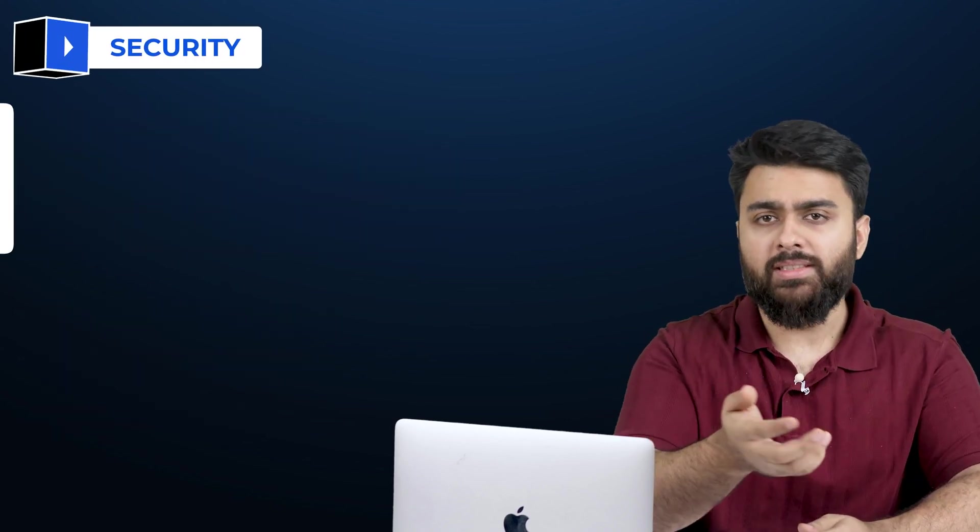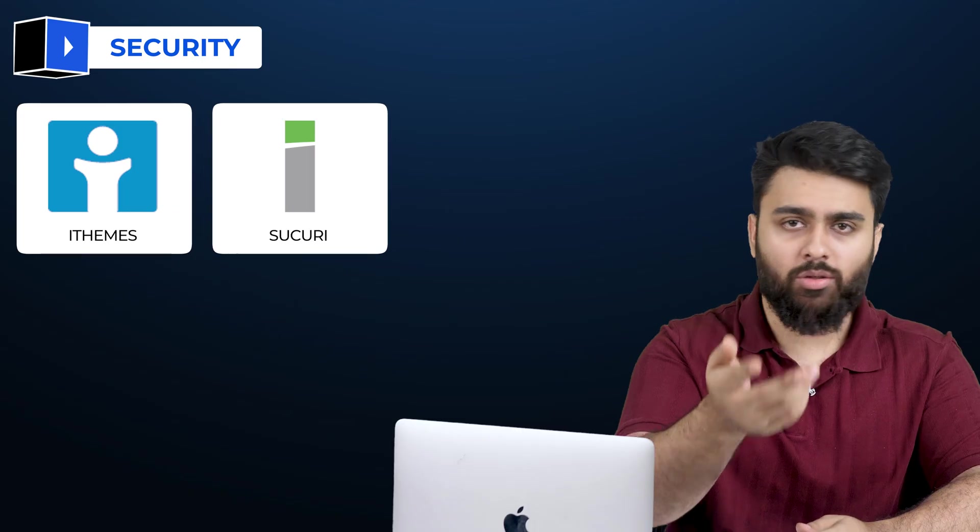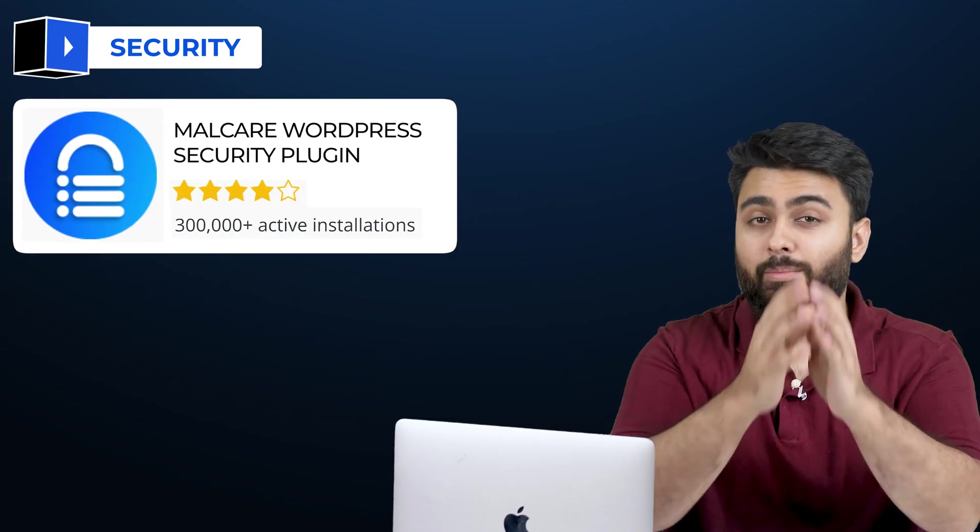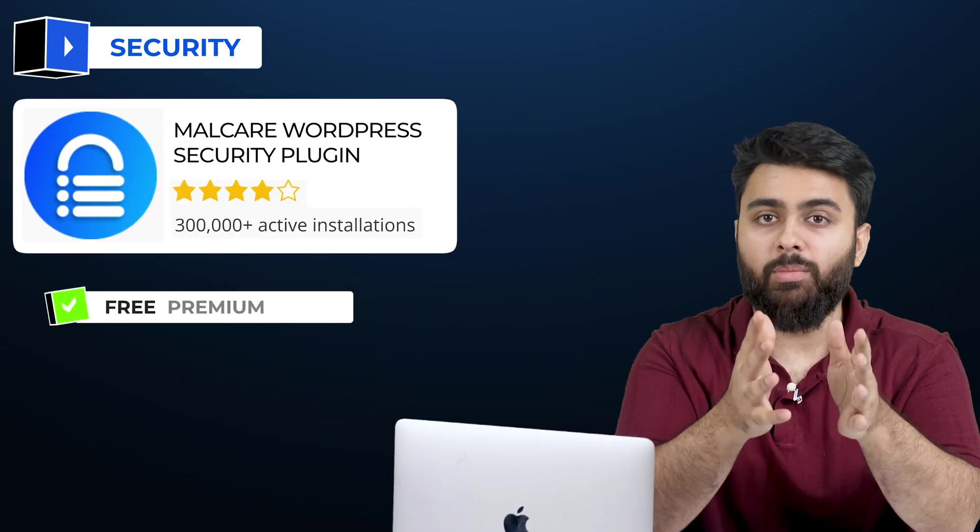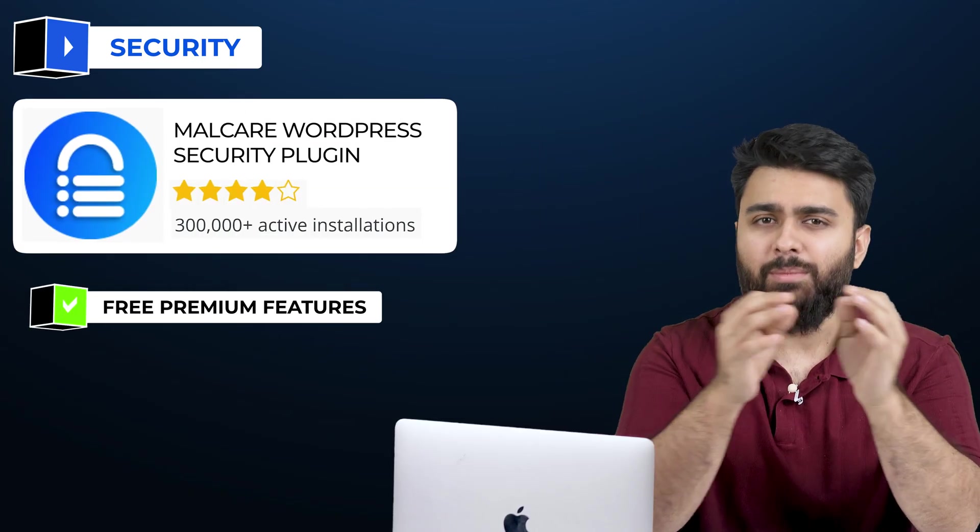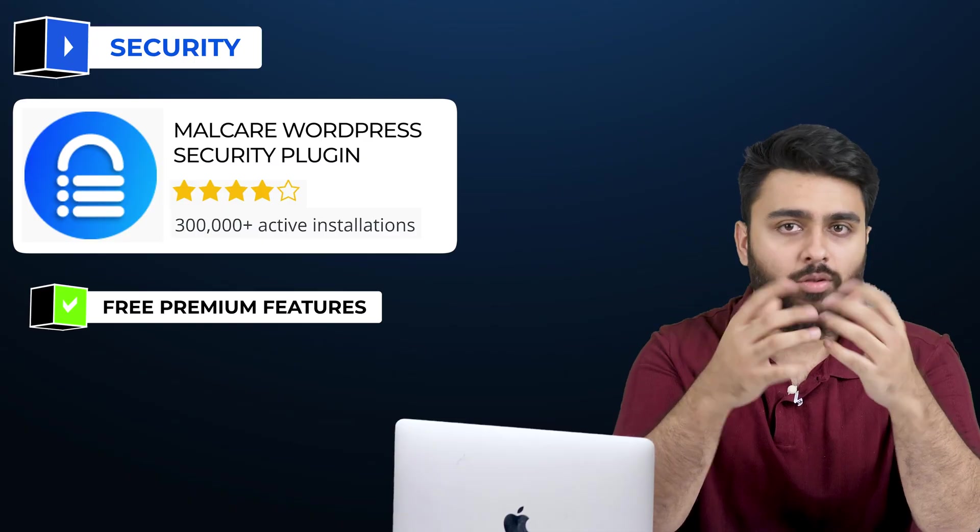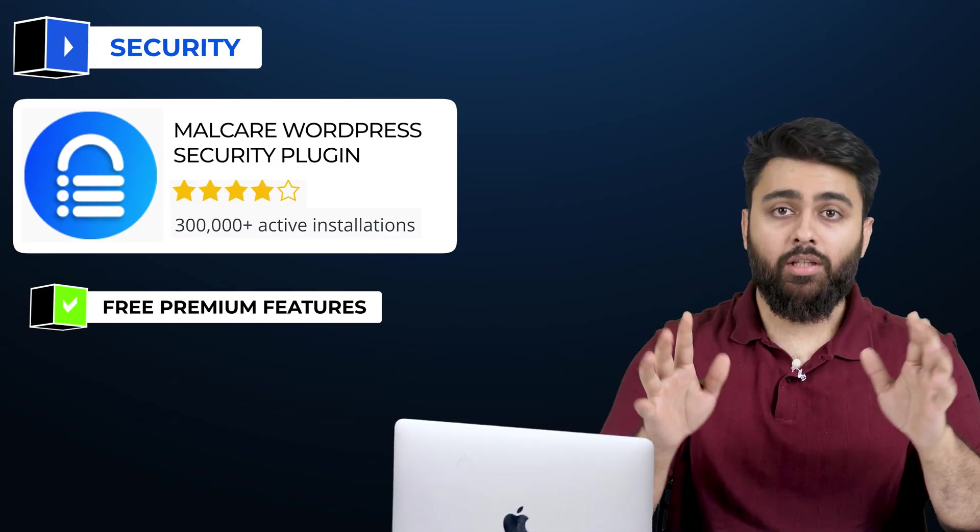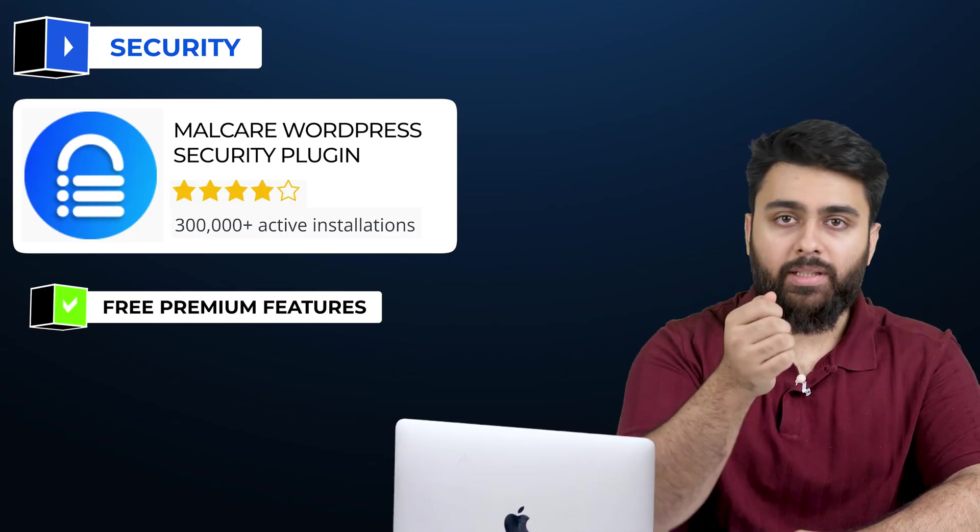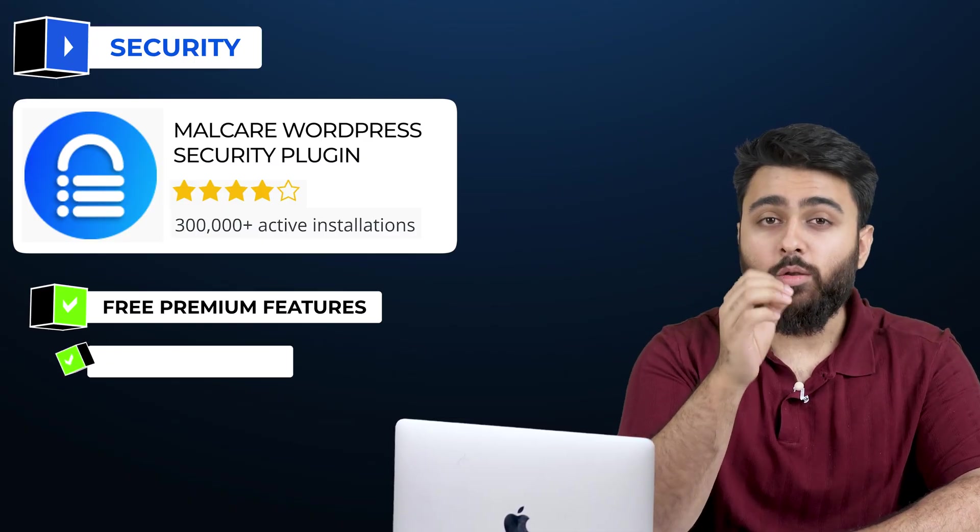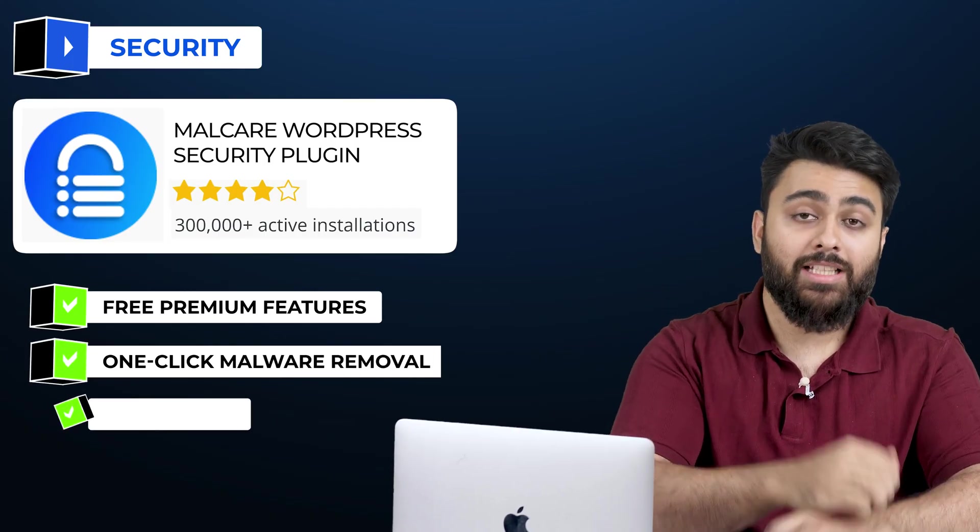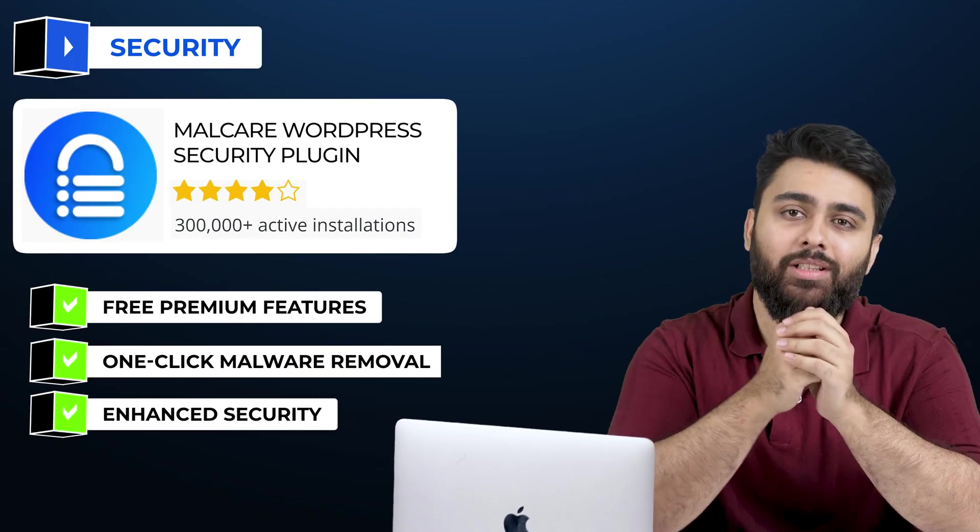Moving on to security, the most popular ones are iThemes and Sukuri, but both have a lot of flaws. Malcare is the best free option because it offers many premium features for no cost. If you ever get hacked, you can pay to upgrade your plan, and you'll get one-click malware removal as well as enhanced security.